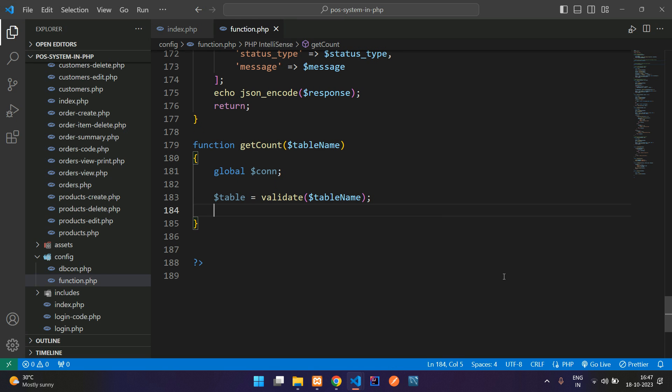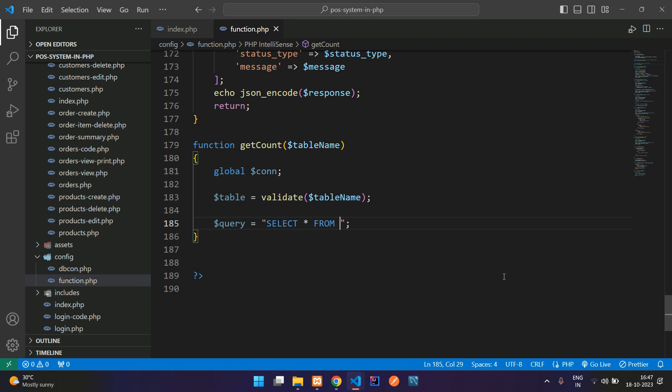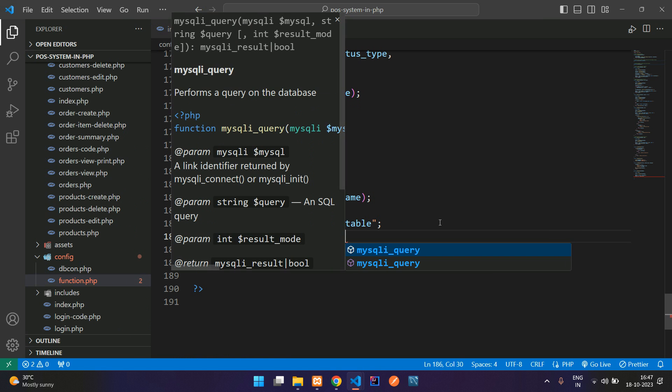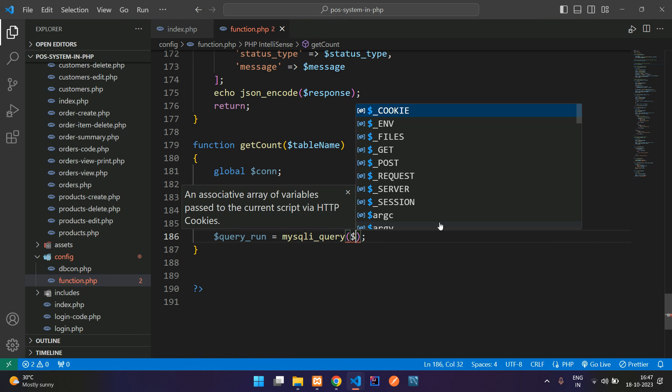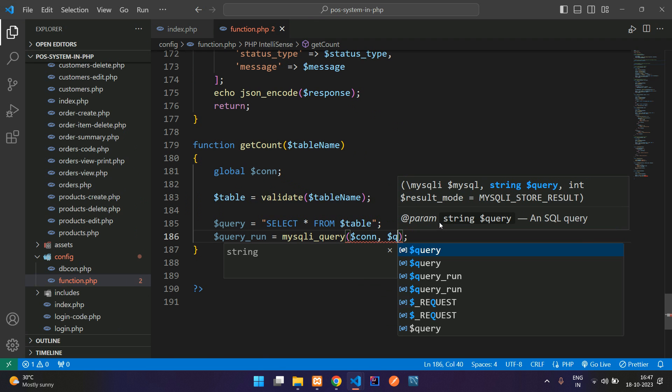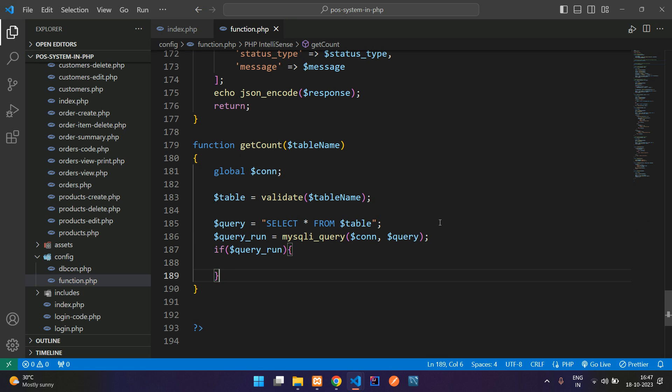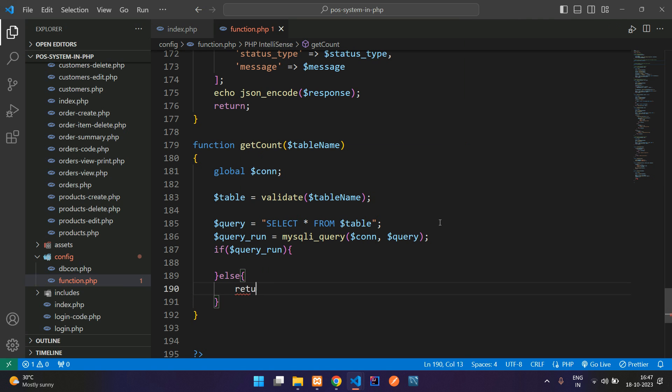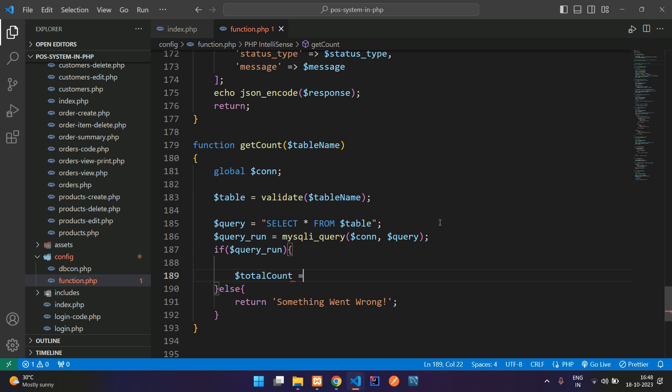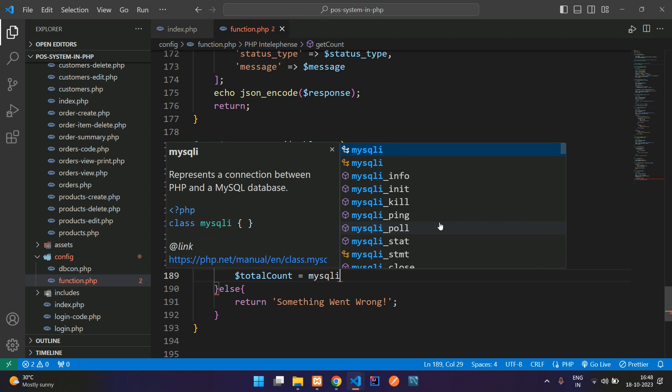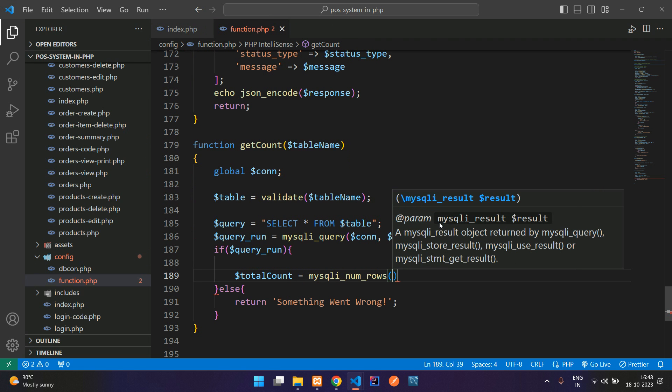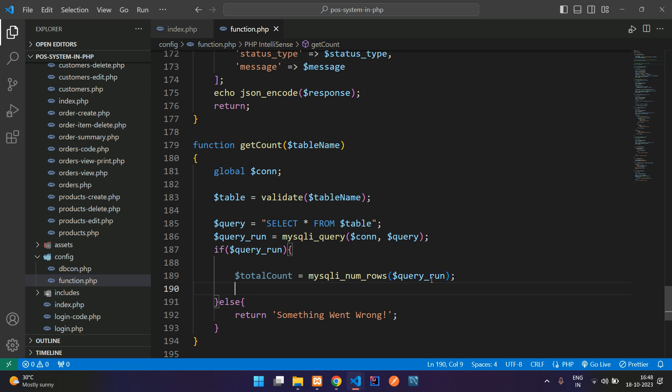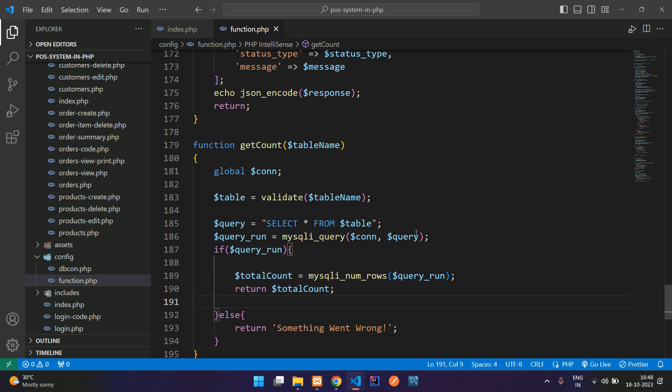Now let's use a query equal to SELECT star FROM the table name dollar table. Now let's run this query query_run equal to mysqli_query function where you get your database connection and then your query. Now guys need to check whether this executed query is true or false, else just return something went wrong. If it's true then get the total count equal to mysqli_num_rows which helps to count your executed query, and now you can return this dollar total_count. That's it.